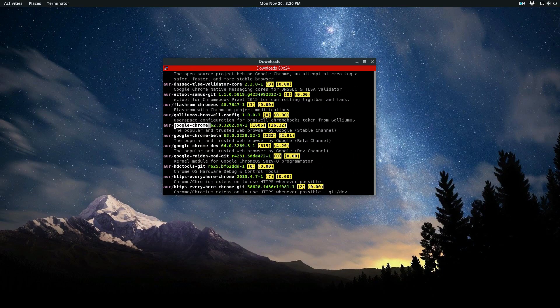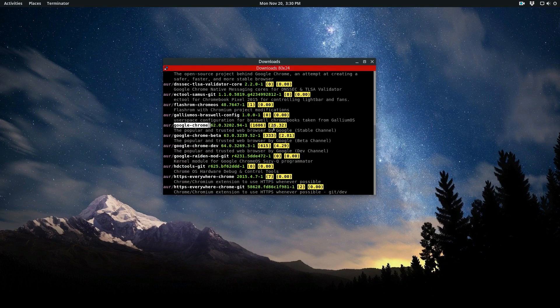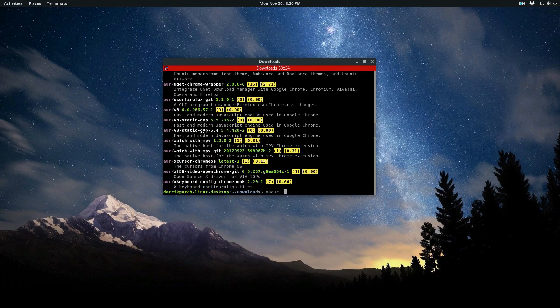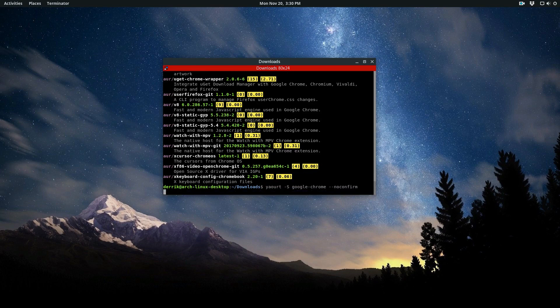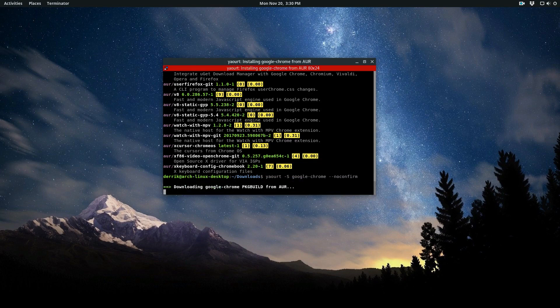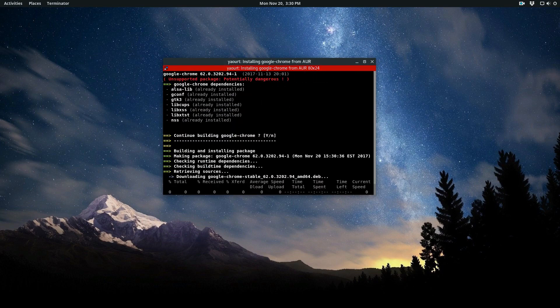I see it's right here, so I can take note of that and I can go yort -S google chrome. Then if I want to ignore the warnings, I do no confirm. It will go through and it will do exactly what we did with the makepkg, except it'll do everything automatically.